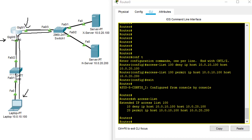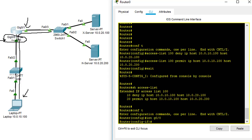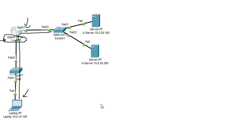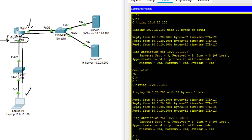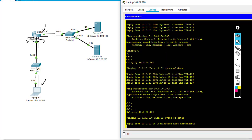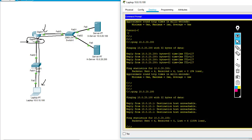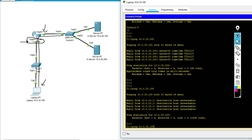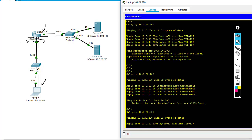I'm going to use this interface to apply the access list. Interface GigabitEthernet 0/0, then IP access-group, access list number 100, and then 'in' because the traffic is going into that interface. Now when I go back to my laptop and ping the X server 10.0.20.100, you can see that the destination host is unreachable. But if I ping the H server 10.0.20.200, you can see that the ping works just fine.